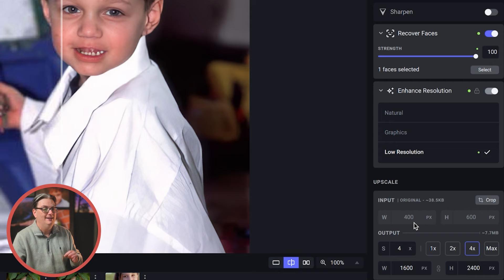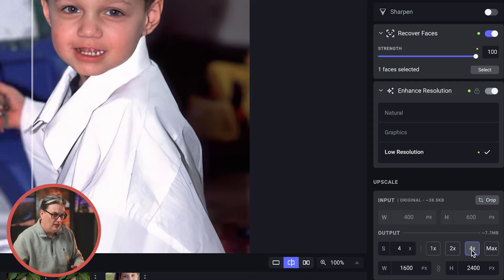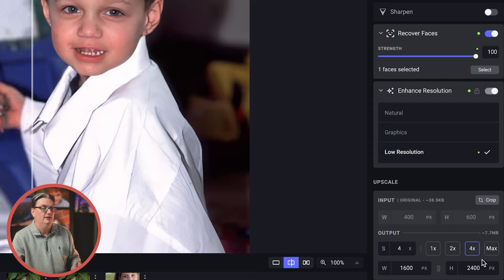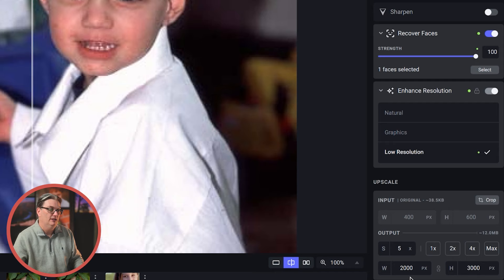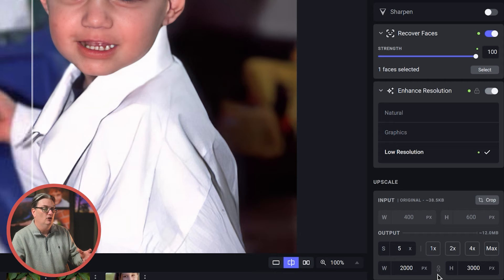And if we take a look at the upscale module, it shows the new resolution is four times larger. And if I want to increase 6x, we can do that with max. Now, you can also type in a specific resolution if you need that for a specific project. And when you hit your tab key, the other side will auto update to keep the image within the same aspect ratio.